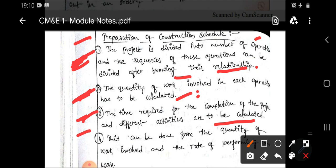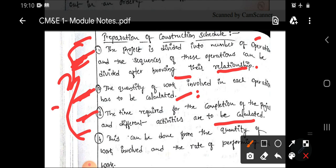Combining the durations of all the activities involved in my project, I can get the entire duration of the project. For the first activity I require 2 days, for the second 1 day, for the third 15 days, and for the fourth 3 months. Depending upon the quantities, I will calculate the time required for each and every activity, then add those durations to get the total project duration. This is the preparation of a construction schedule.